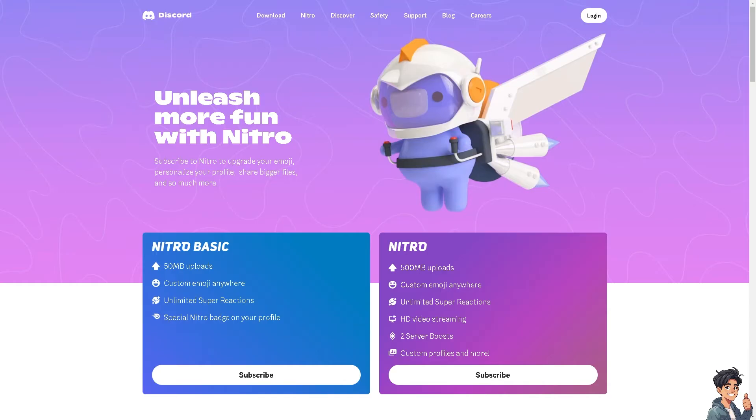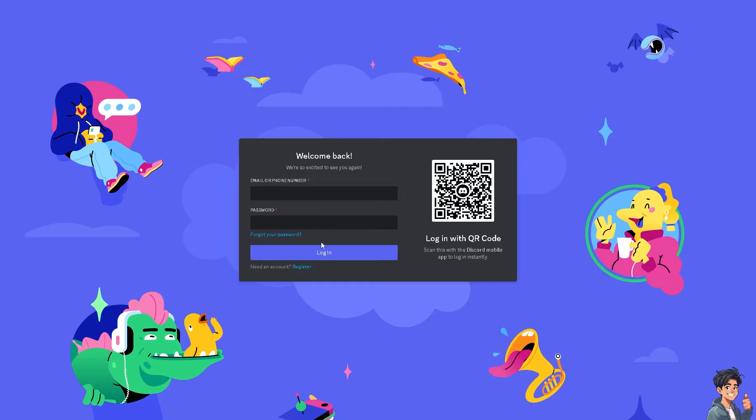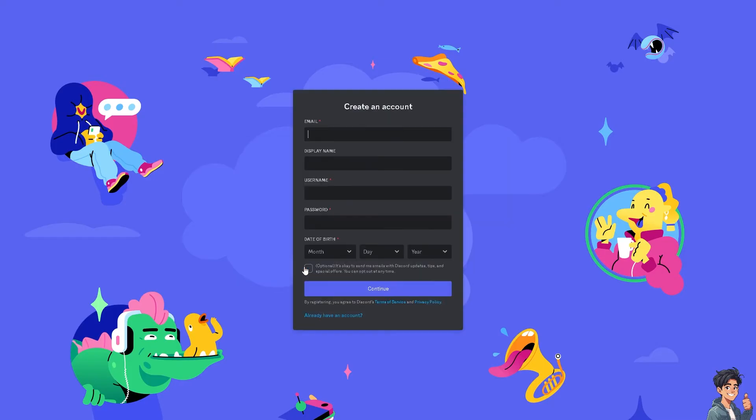Let's begin. The first thing you need to do is log in using your credentials. If this is your first time on Discord, click on the register option and from here just follow the on-screen instructions and you're good to go.